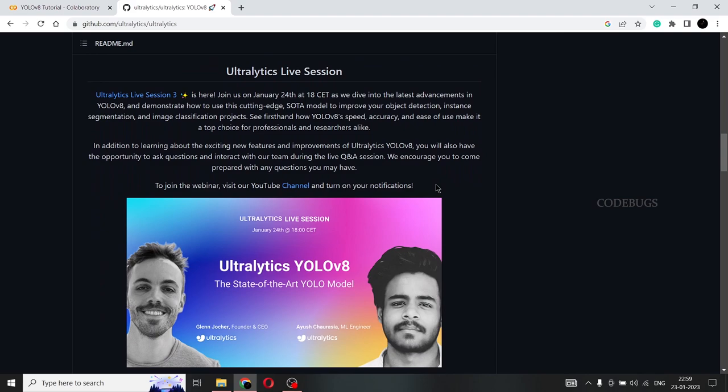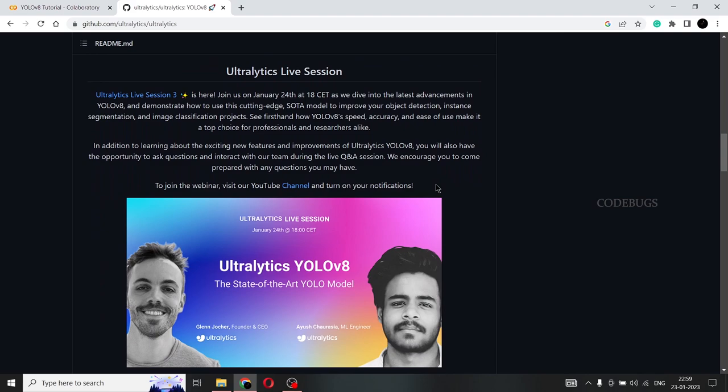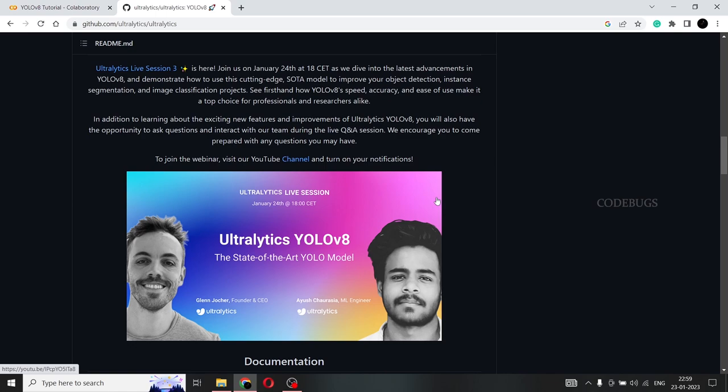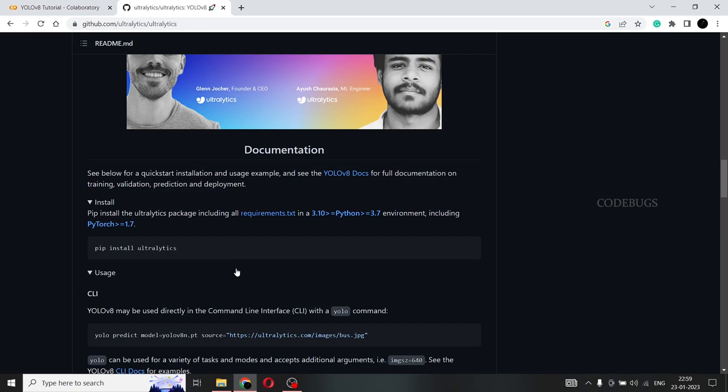And as you scroll down, here's the information about ultralytics live sessions and YouTube channels. So you can check that out for any more information about YOLO V8. And here is what we need. So this is how you use ultralytics in your system. So first thing you need to be doing is create an environment. So we'll do that.